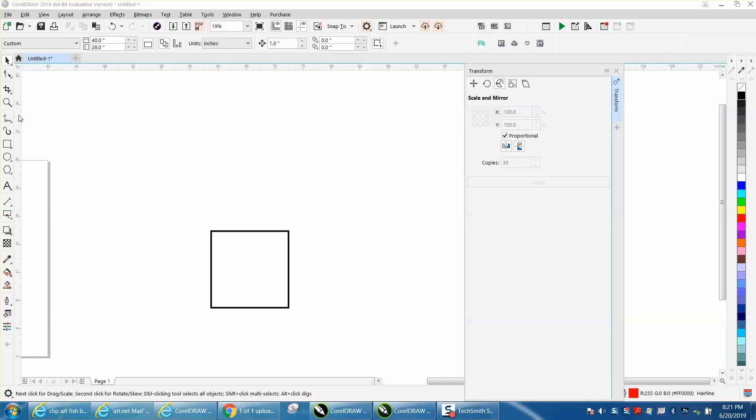Hi, it's me again with CorelDraw Tips and Tricks. While I was waiting for that other video, I've been playing around with what I call the transformation. Corel calls it transform, with the scale and mirror.